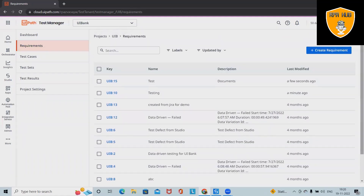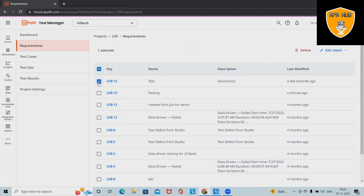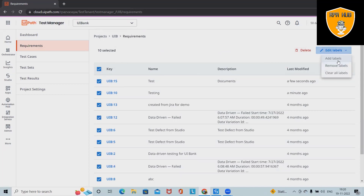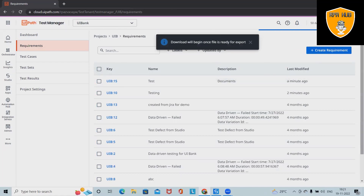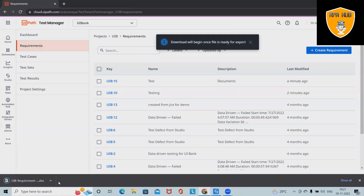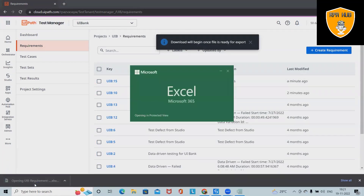This is how we can add, view, update, and delete documents whenever required. We can also perform bulk operations on these documents, like deletions, editing fields, as well as labels — removal of labels and clearing all labels. If we want to download these documents into an Excel file, simply click the download icon.